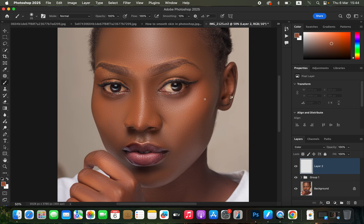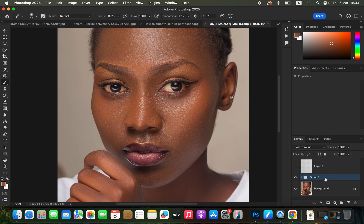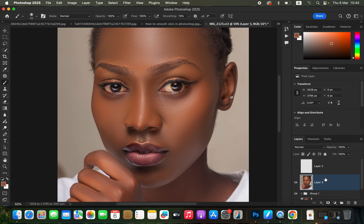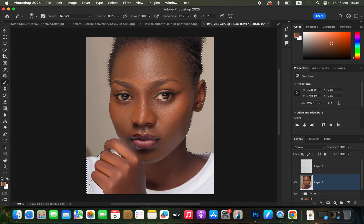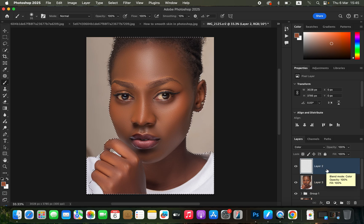After sampling the color, before we start painting we need to turn off the empty layer, select the layers below, and create a stamp visible layer by pressing Shift+Option+Command+E on Mac, or Shift+Alt+Ctrl+E on Windows. Then go to Select > Subject so Photoshop automatically selects the subject. This prevents the color from spilling over to the edges as we paint. After that, come back and select the empty layer.